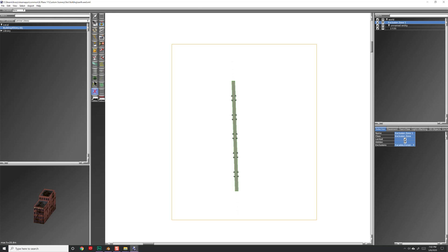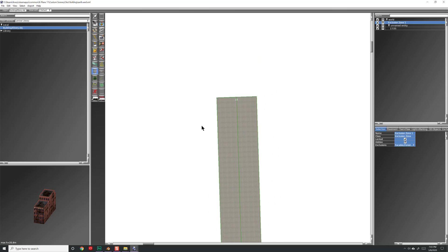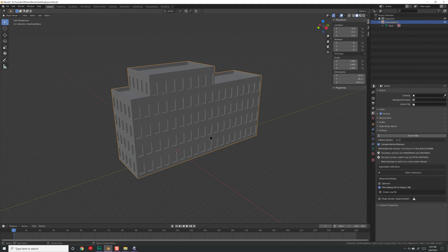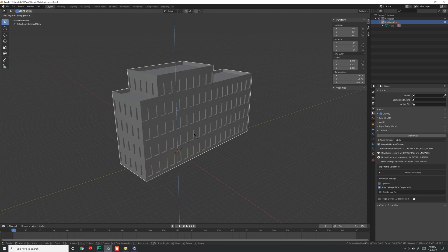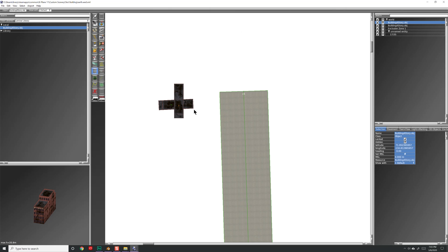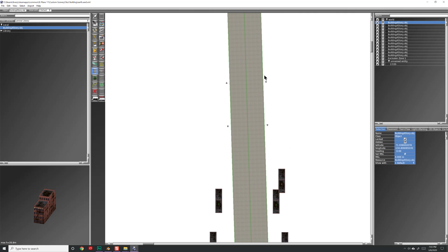Now we just need to place our object. Click on the object in the library and it may automatically switch to object mode. Zoom in and click near one end of the runway to place the building. When you left-click and drag it shows the forward vector of the building. If you don't like the orientation, go back into Blender, press R then Z to lock rotation to the vertical axis, type 90, press Enter, then Ctrl+A to apply rotation and scale before re-exporting. I'll add a few buildings on both sides of the runway.